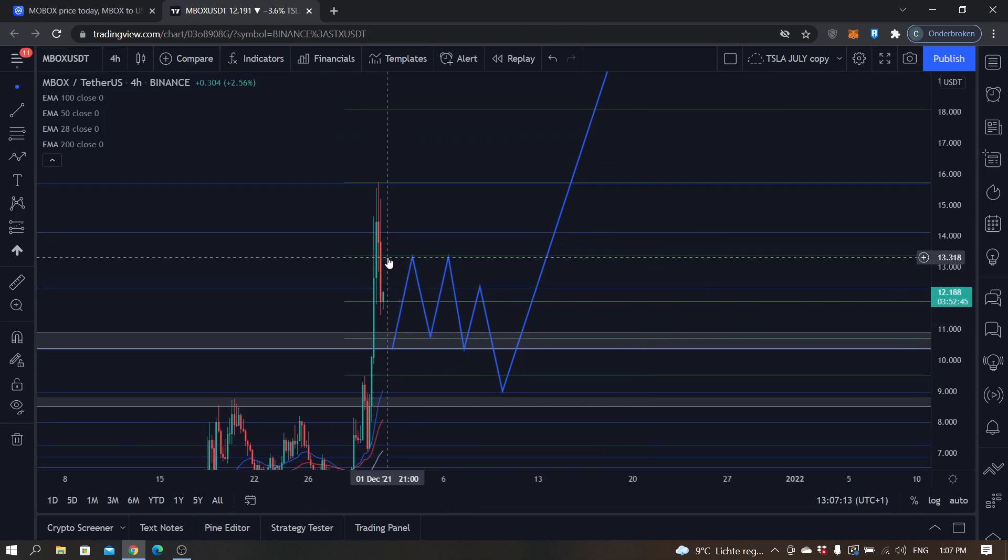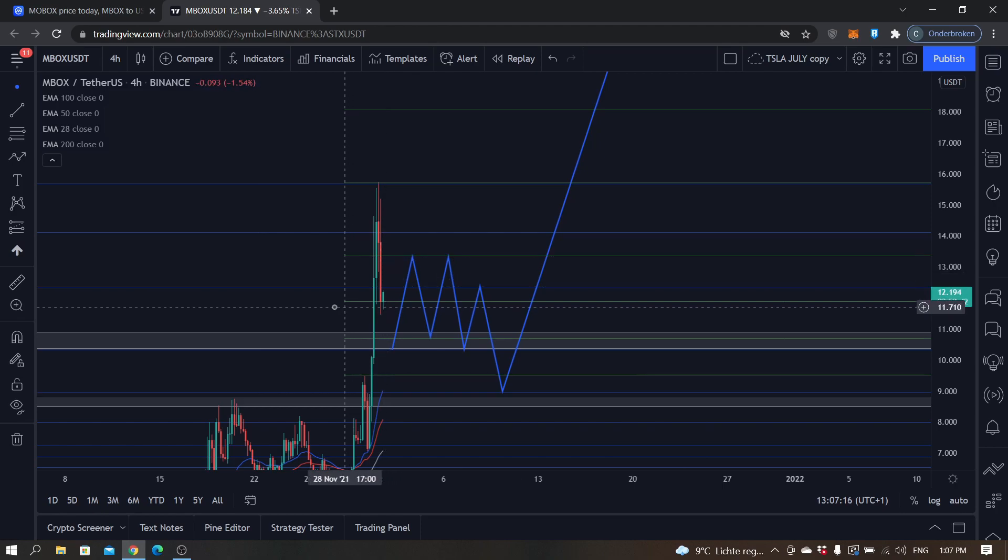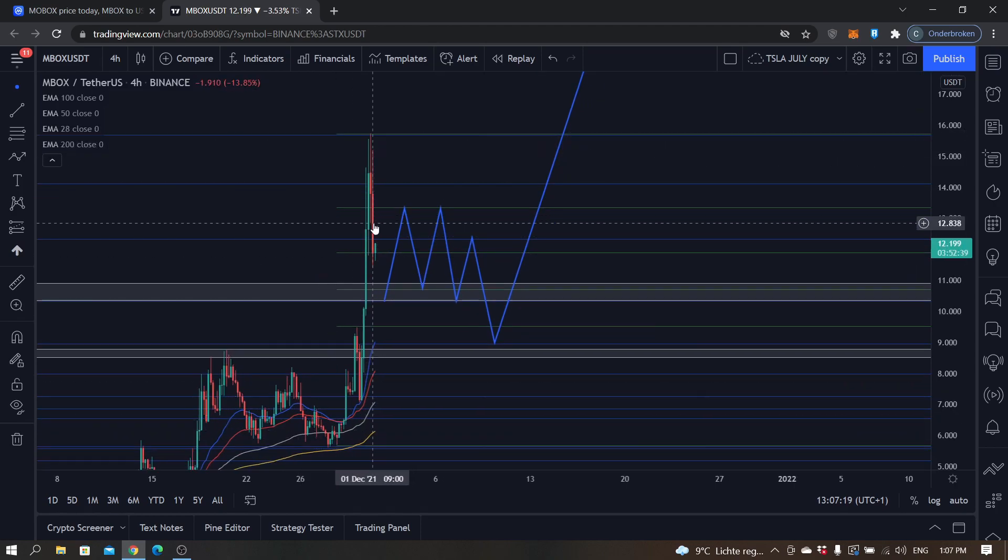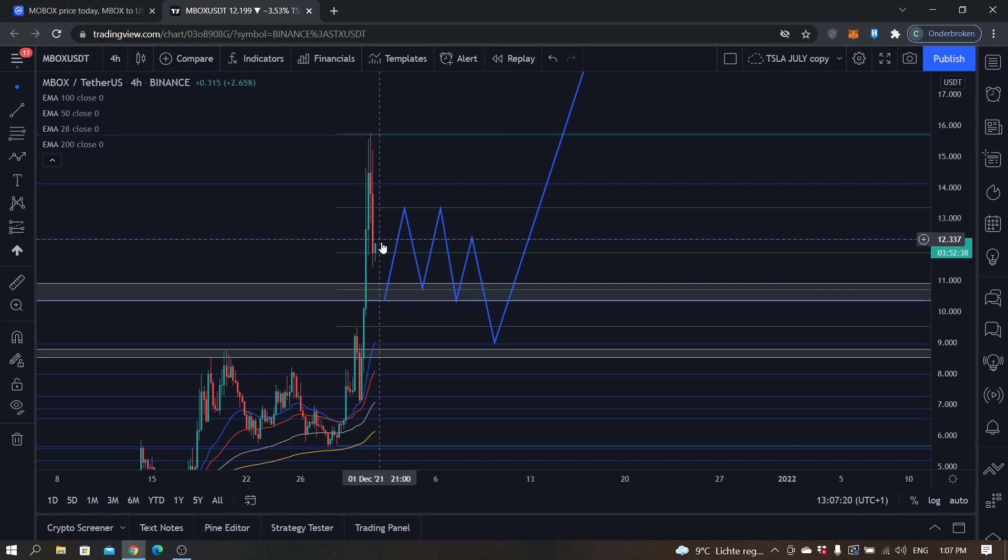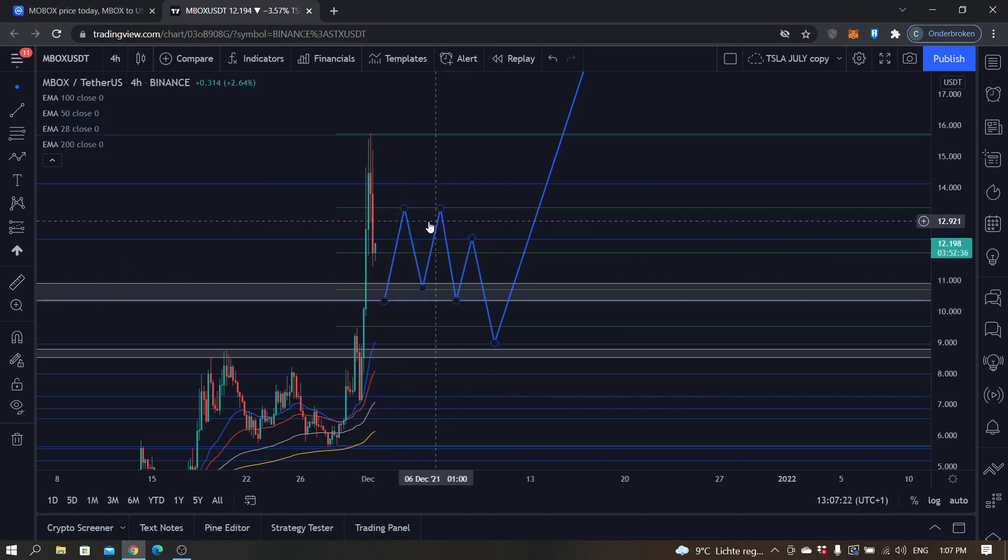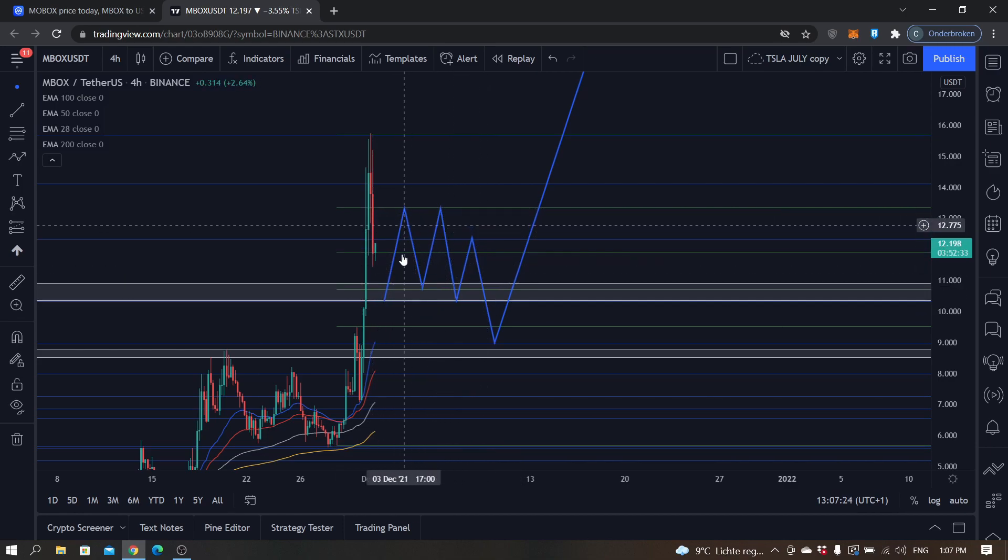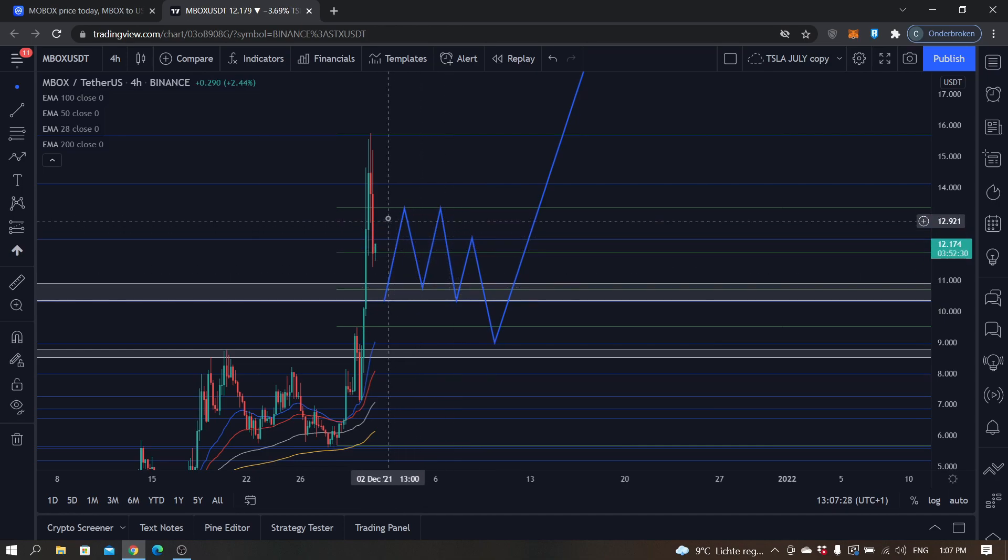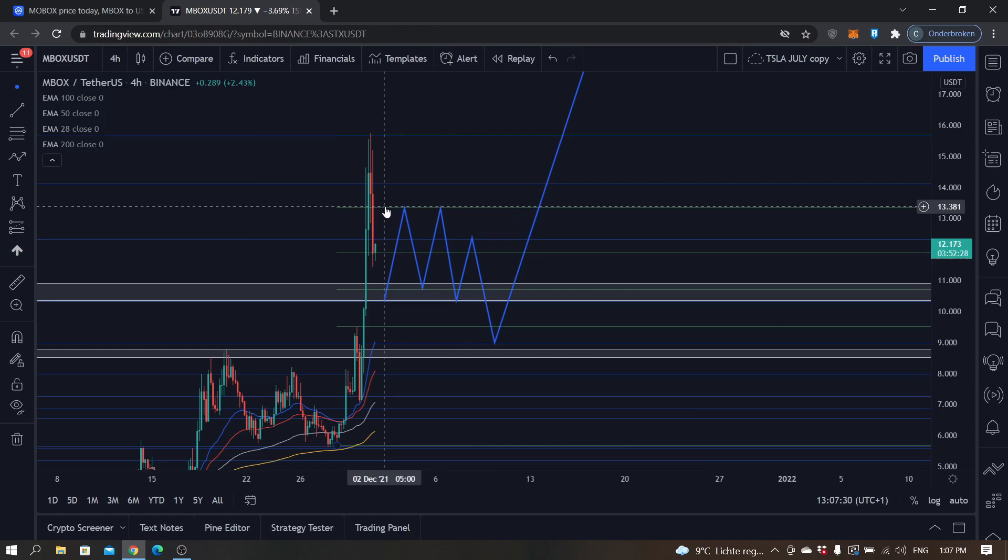But in my opinion, the most realistic case scenario is that we will see some consolidation. I mean, 170 percent gain is quite a lot. You tend to see that cryptos need some time to consolidate and accumulate and have some rest.